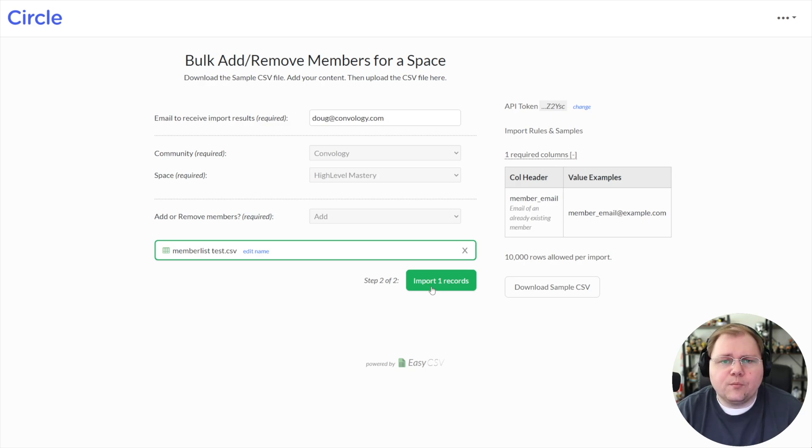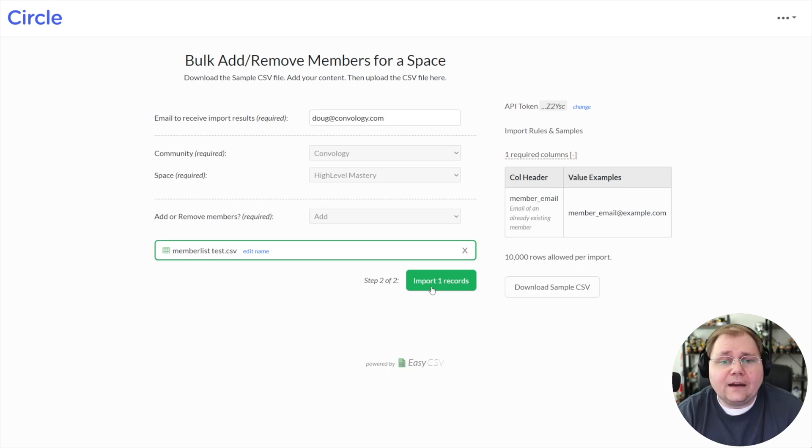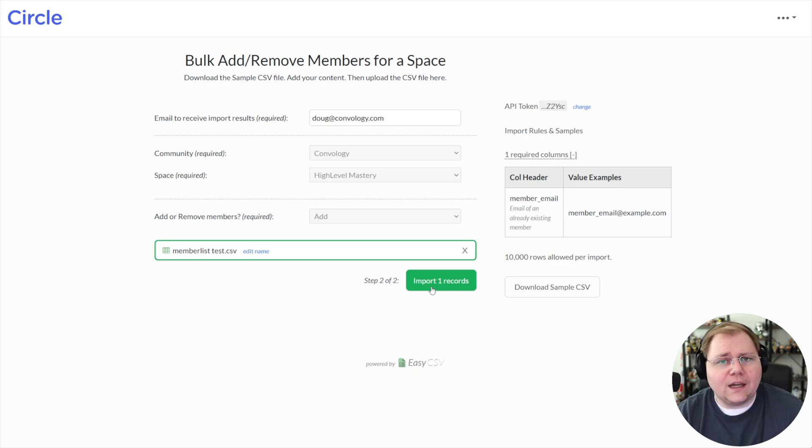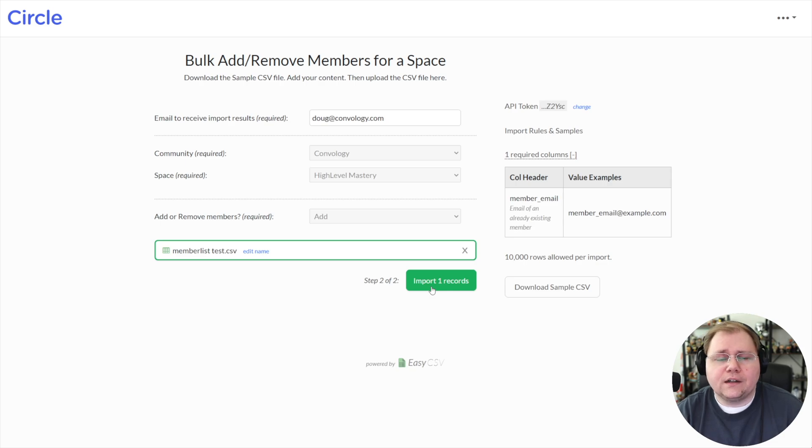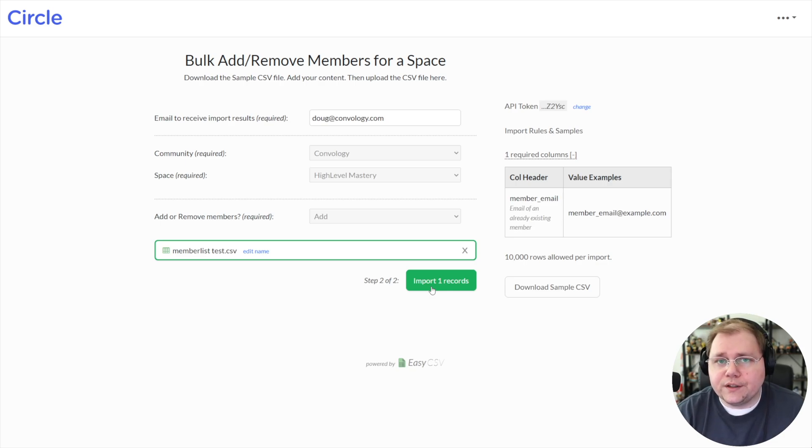And I would just click import record and fairly instantaneously, everything is updated in your circle community and get an email 10 seconds later. And that tells you the people have been added or removed or whatever of these EasyCSV options you selected. It'll just let you know that has completed.